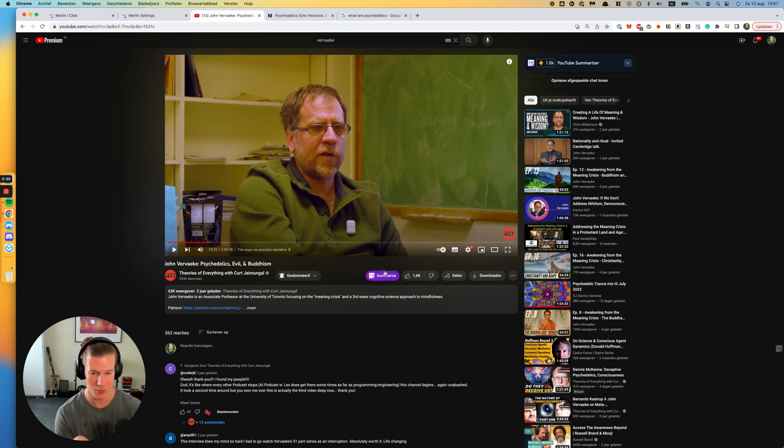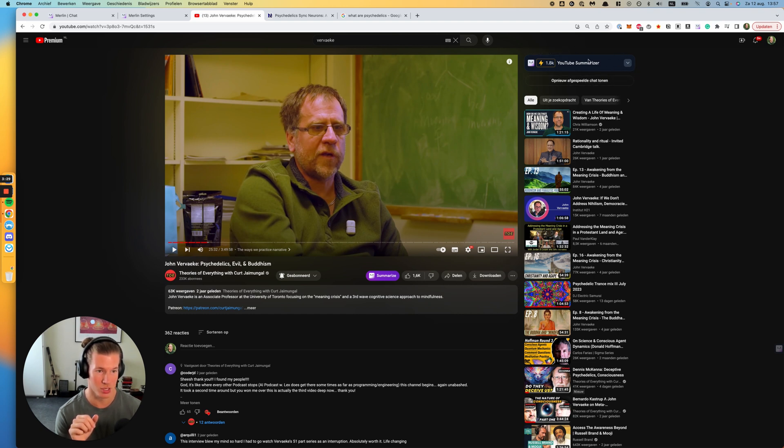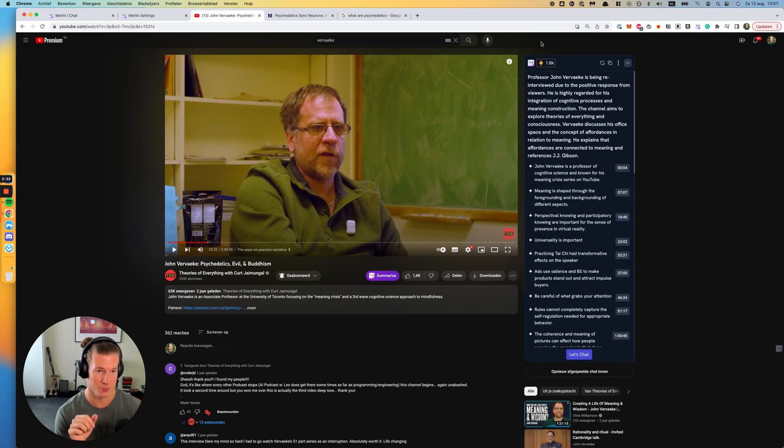I'll show you that right now. You see here next to the like button, there's this summarize button, and also on the right, that's where I usually go, you see there is this Merlin pop-up.